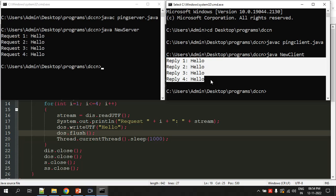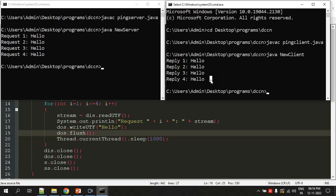This is how we're simulating the behavior of the ping command using Java programs. Even though it's not exactly how the ping command works, this is the general way in which it works—the client sends some requests and the server takes the request and sends back some reply. That's it for this video, thank you.